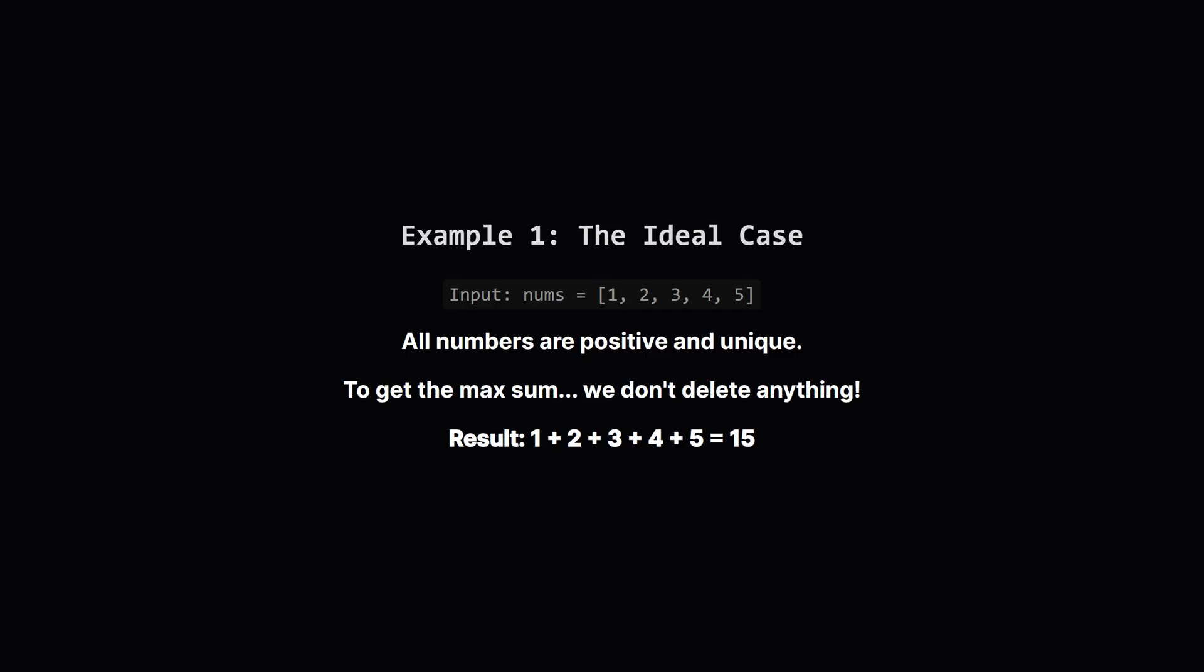Let's start with a simple example. The input list is 1, 2, 3, 4, 5. Here, every number is positive and every number is already unique. To maximize our sum, why would we want to get rid of any of these great numbers? We wouldn't. So we just keep all of them. The sum is 15 and that's our answer. Easy enough.